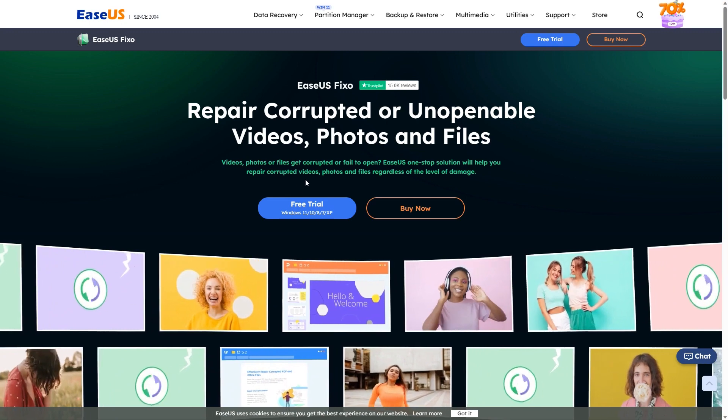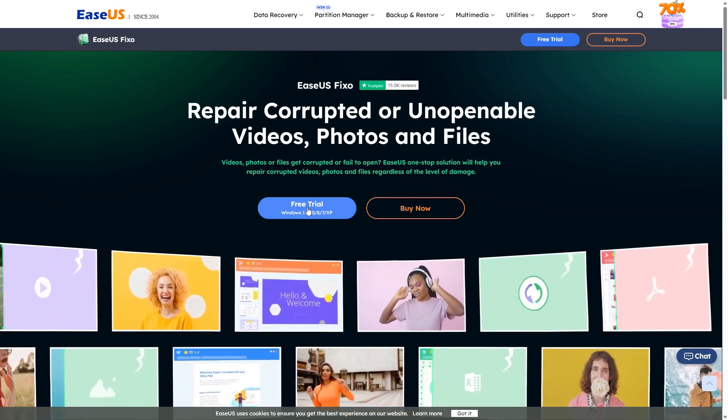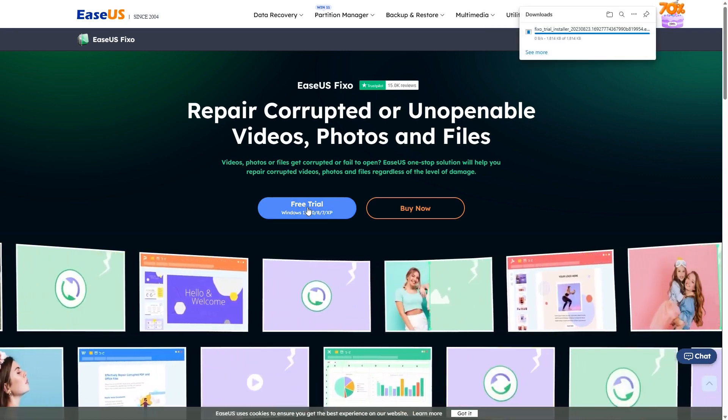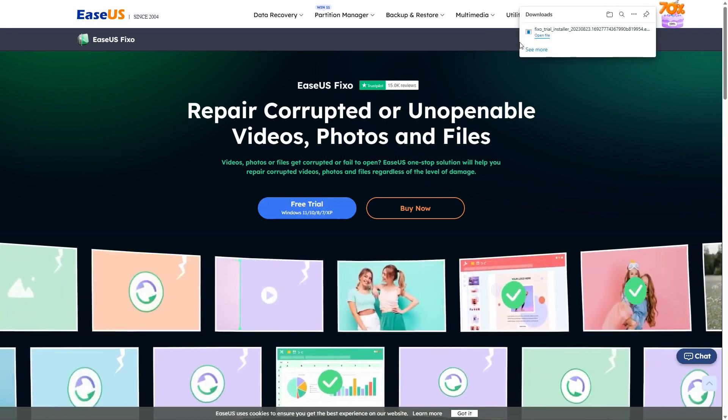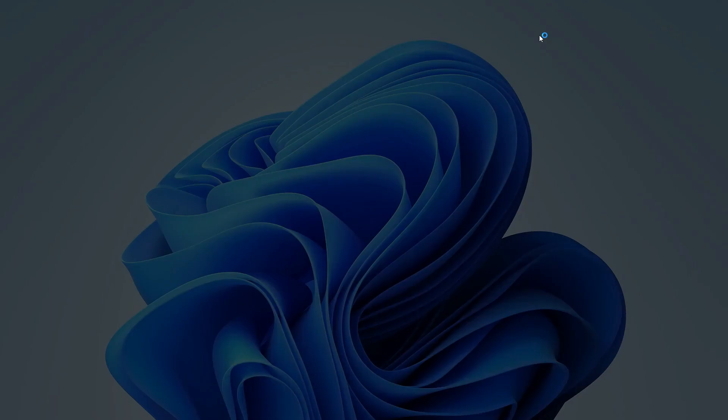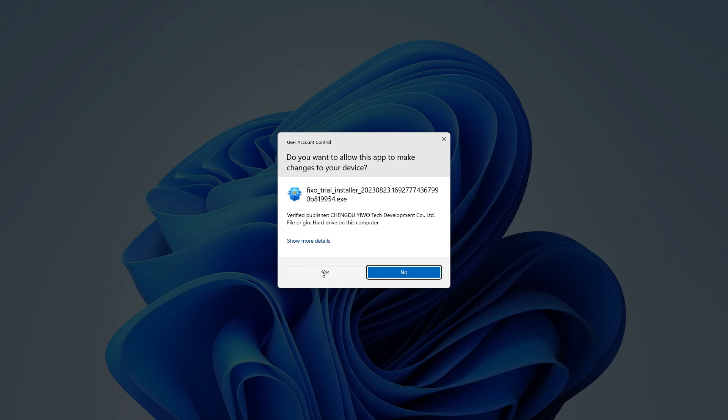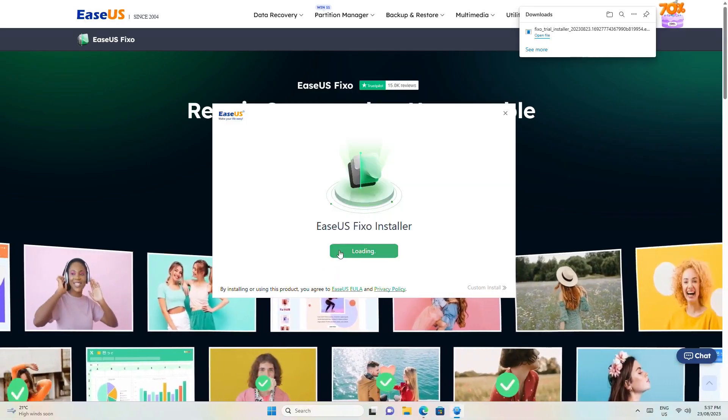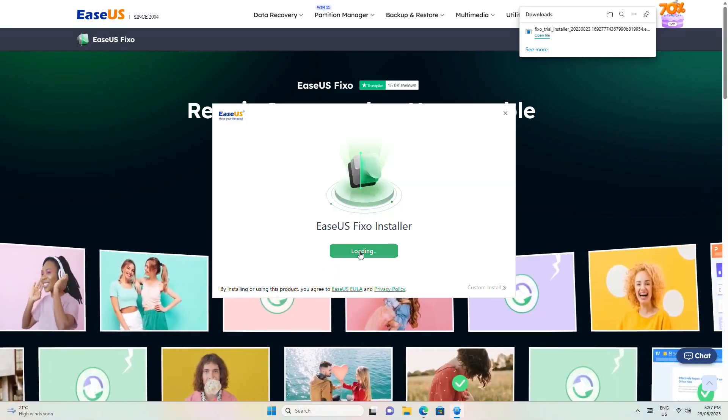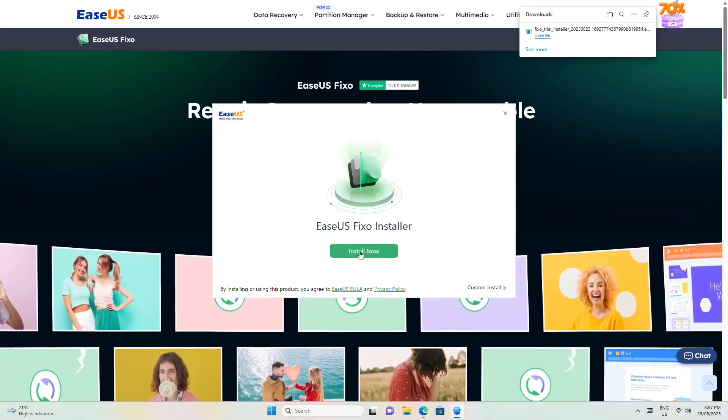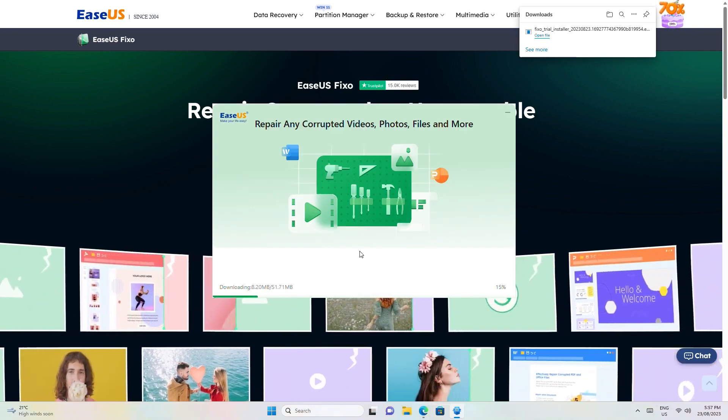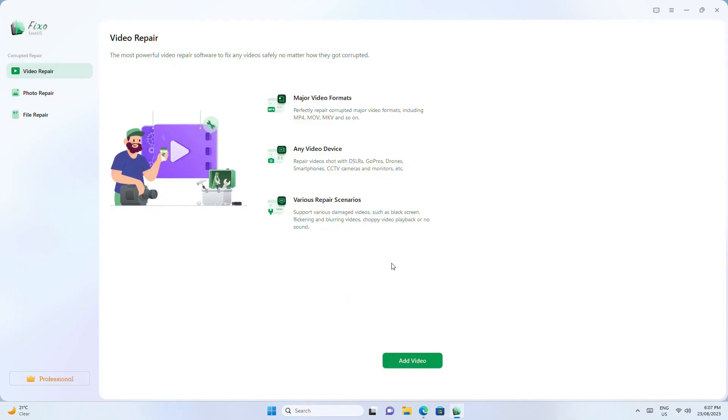If you've got a broken MP4 file, you can use the EaseUS Fixo app to recover and repair it. It also supports various other video formats. Find it linked in the video description. Once it's downloaded and installed, run the app and choose video repair.